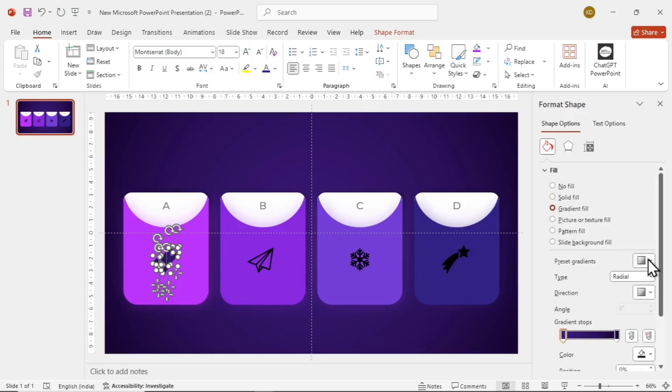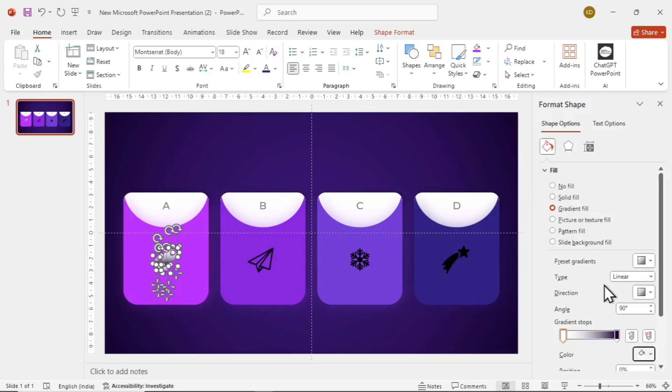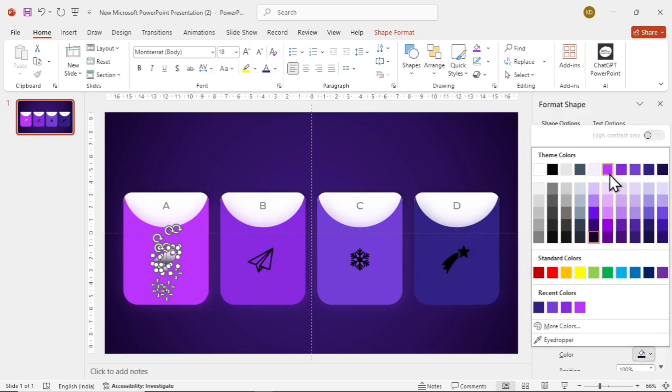Go to gradient fill. Select linear with 90 degrees. Add white color on top and card color on bottom. Now do the same for all the icons.